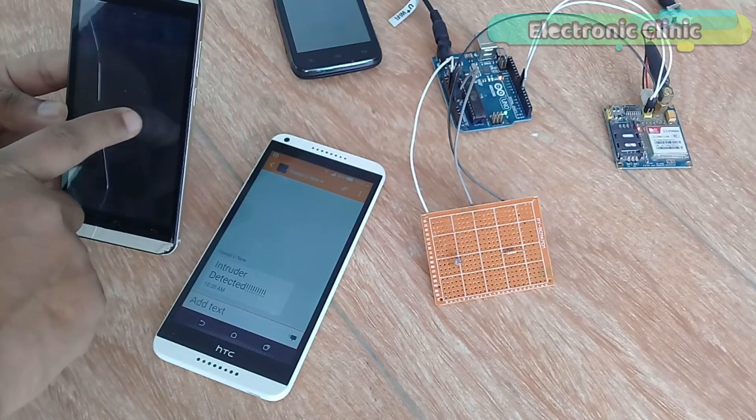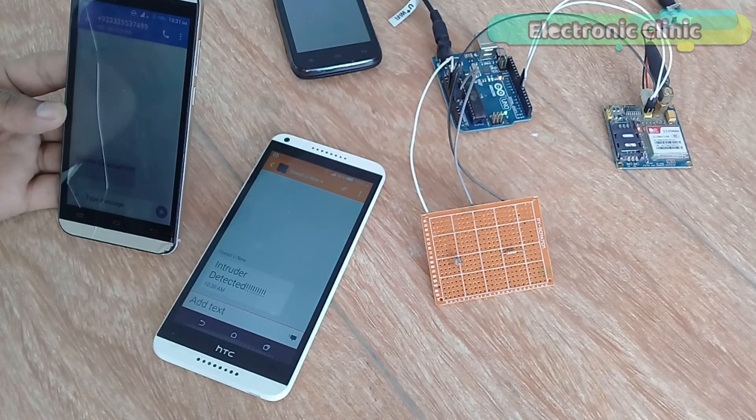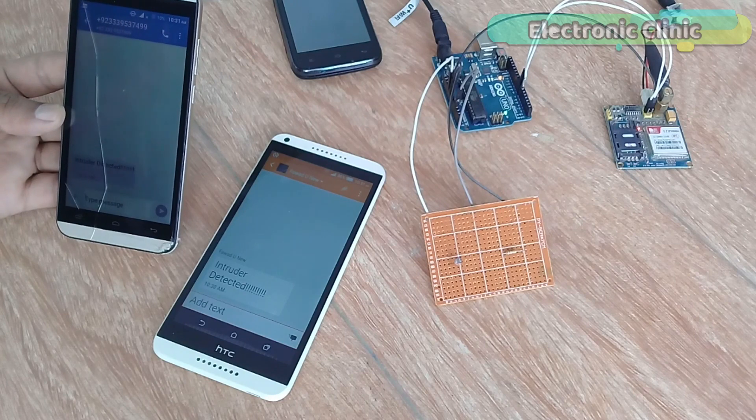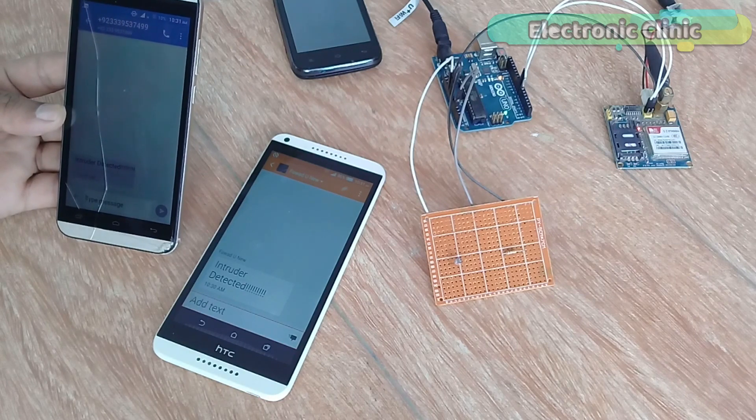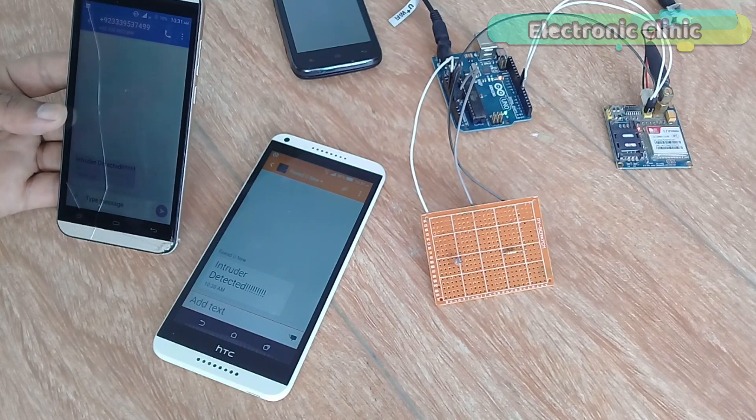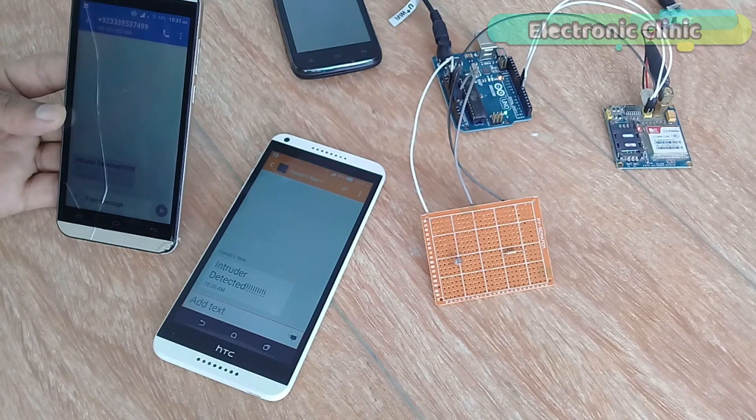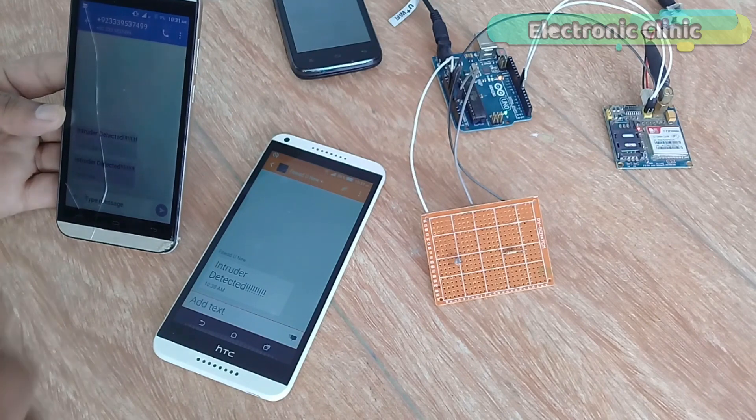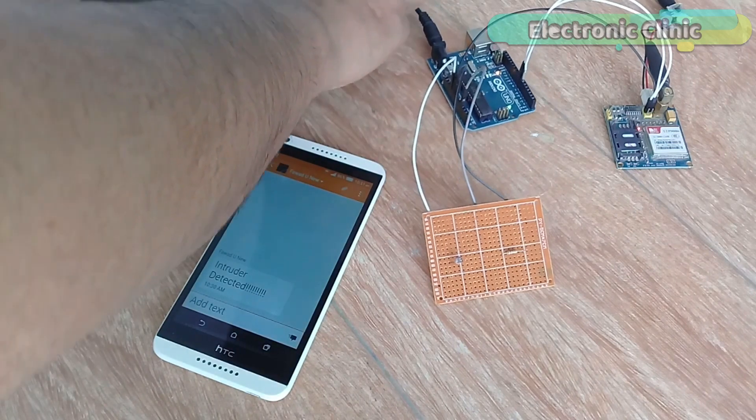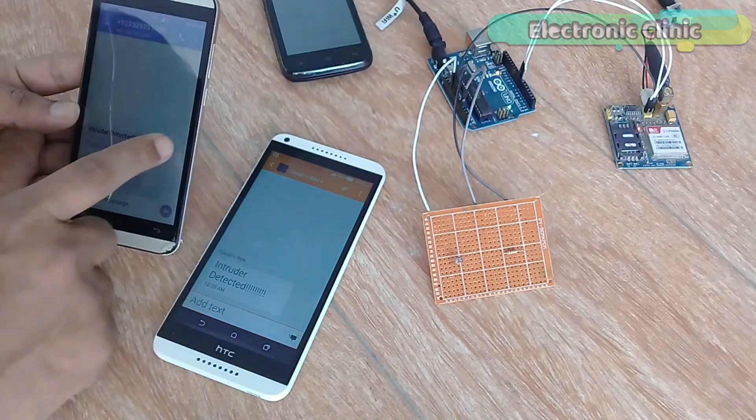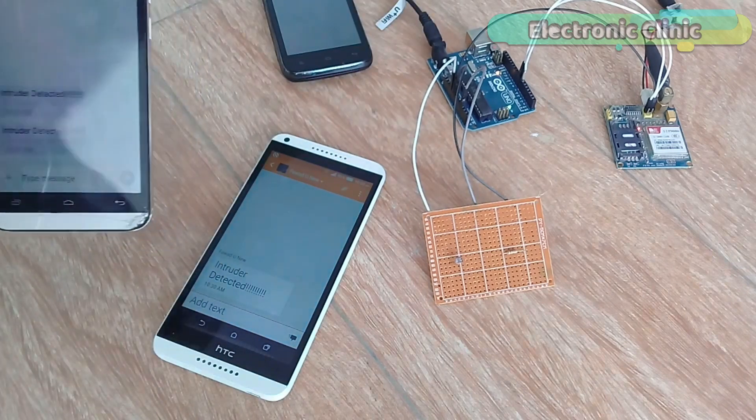So this episode is all about how to write a very simple program and how to connect all the components together to make the advanced security system.